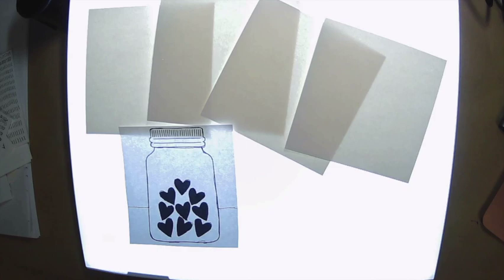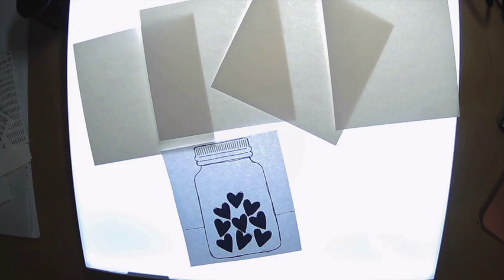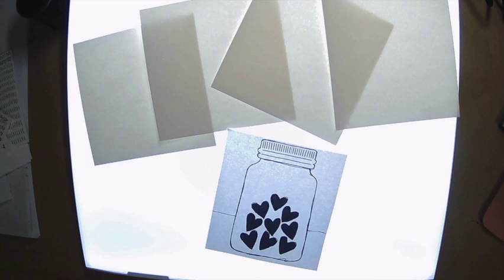Welcome back to my channel. Today I'm going to be working on one design with four different pieces of medium, or should I say one design with four different mediums.